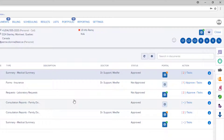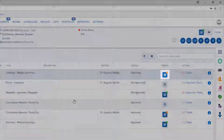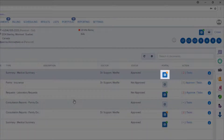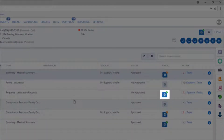The patient will receive an email to alert them that a new document is available. The portal button will stay orange until the patient opens the document, then it will become green.